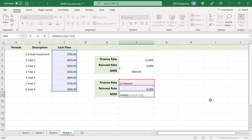If the finance rate or reinvest rate argument is non-numeric, a pound value error is returned. Here finance rate is passed as text value. So a pound value error is returned.